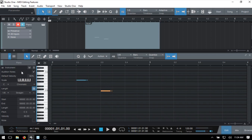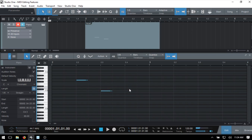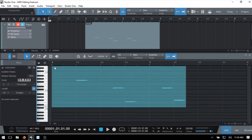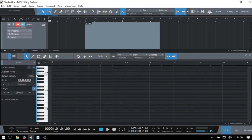If I double-click to add a note, we can hear that the note is auditioned. If you don't want notes to audition when you add or remove them, you can just deselect that option and from that point on you can add MIDI notes without the audition feature. I'm going to leave that turned on for this tutorial.